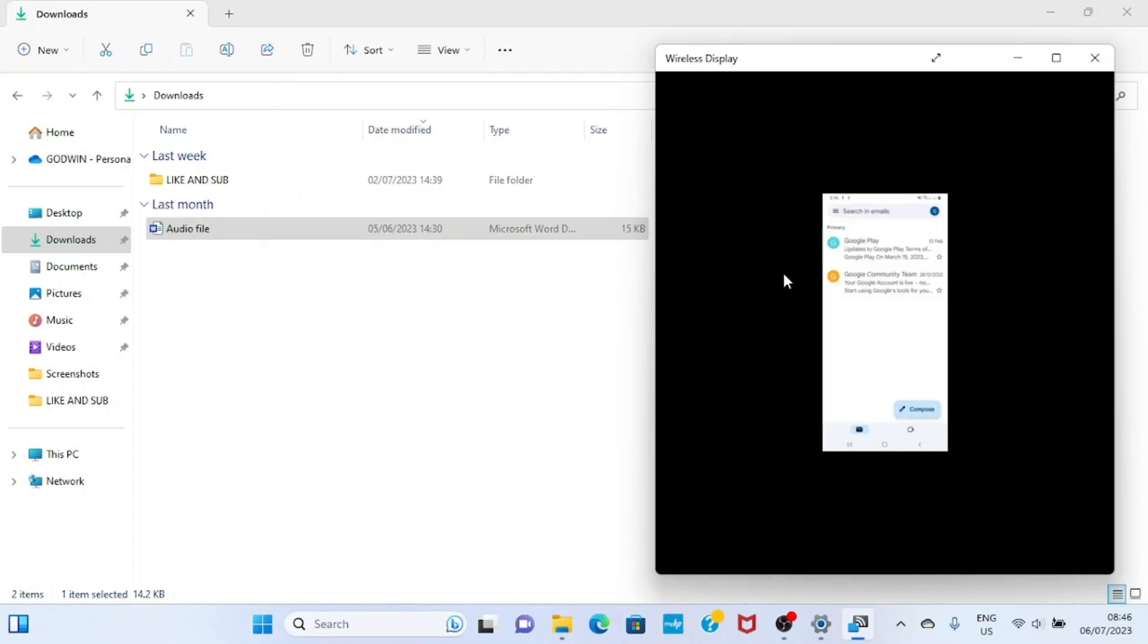For this approach I will open the web browser installed on my PC. Here I'll be using Microsoft Edge.